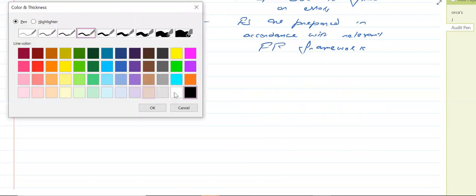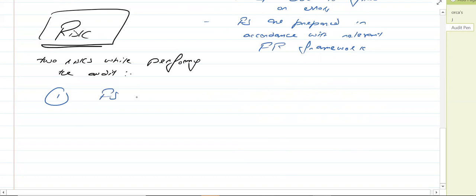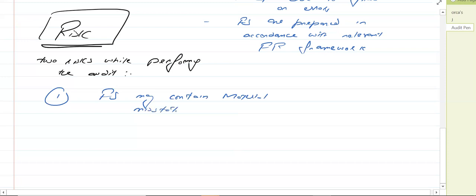The first risk: financial statements may contain material misstatements. There may be material errors, there may be material omissions — and material is something which can affect the decision of the user of the financial statements. Whenever we are doing the audit of the financial statements, the first risk is that they may have material misstatements in them. That is why the shareholders are hiring us to perform the audit. We have to be skeptical and alert that the financial statements may contain material misstatements.